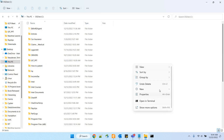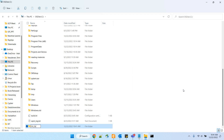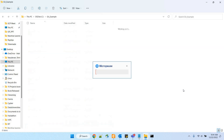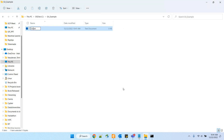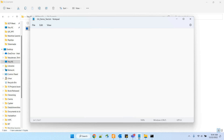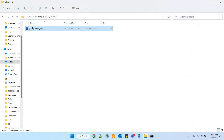Now let's create a file to play around with git and GitHub. I create a directory called git_example and inside that I am creating a text file. This text file is the one I'm going to push and commit. The name is git_demo_text.txt and the content is simply: 'This is the first time we use the git.' I have saved it.